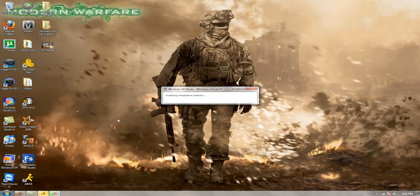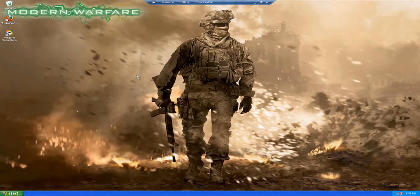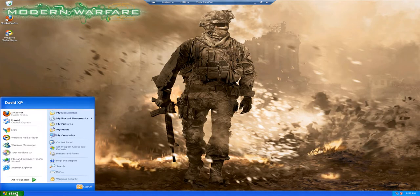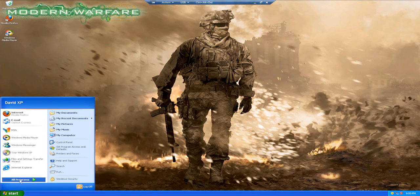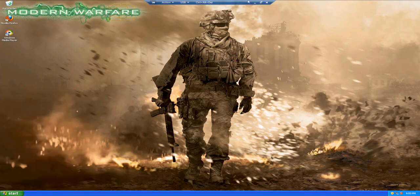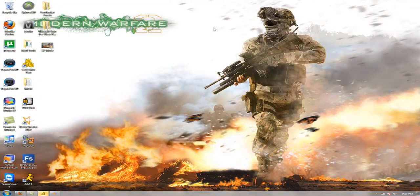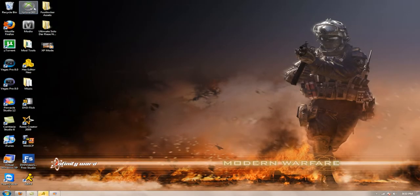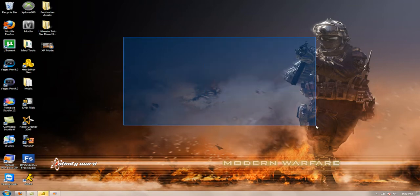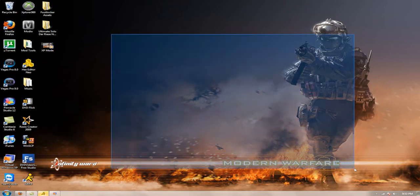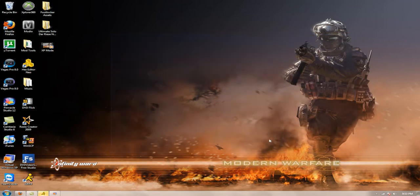So this is Windows XP Mode. What this is for is running applications that don't work on Windows 7. I don't really have a problem with that. Explorer 360 used to not work on Windows 7, but I found a way around that a long time ago. I don't have any programs that don't work on Windows 7 that I use.